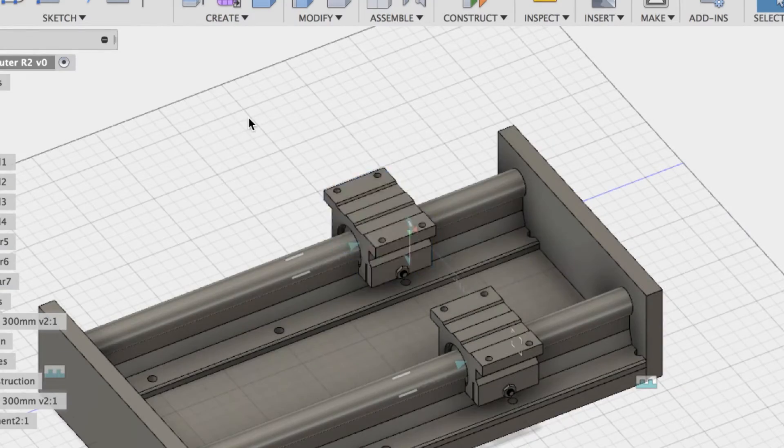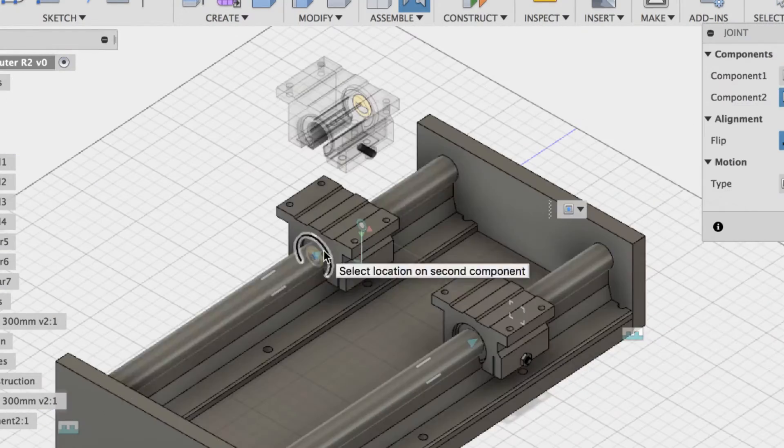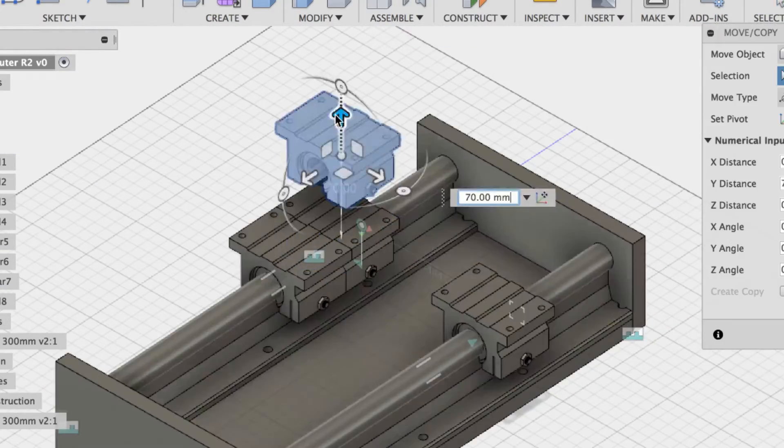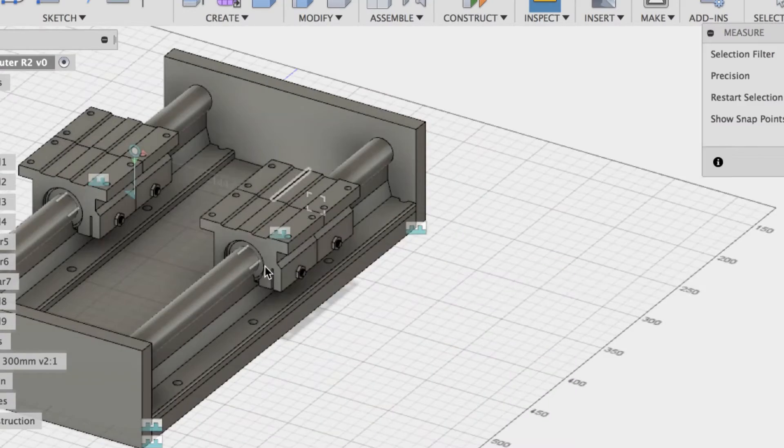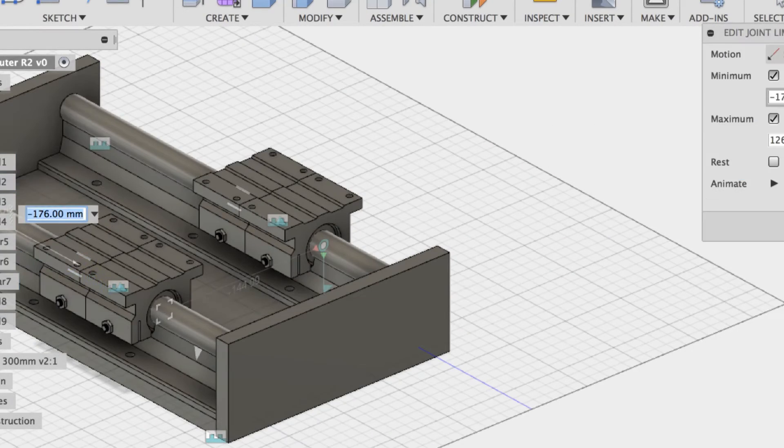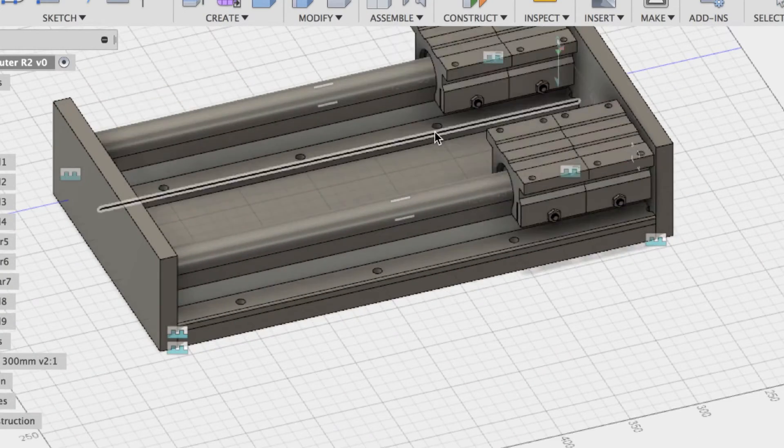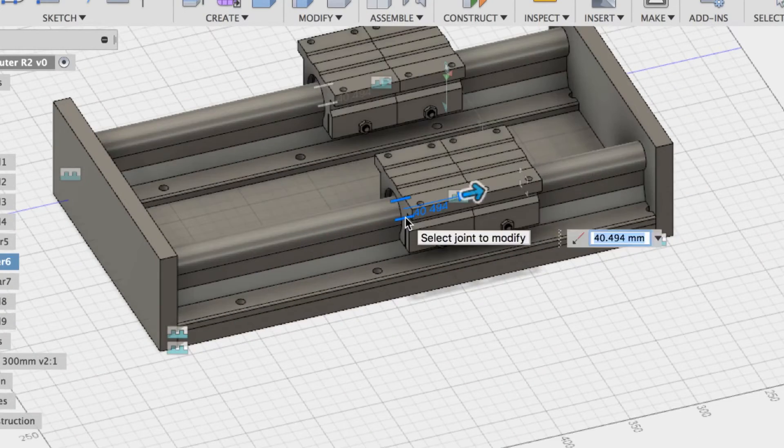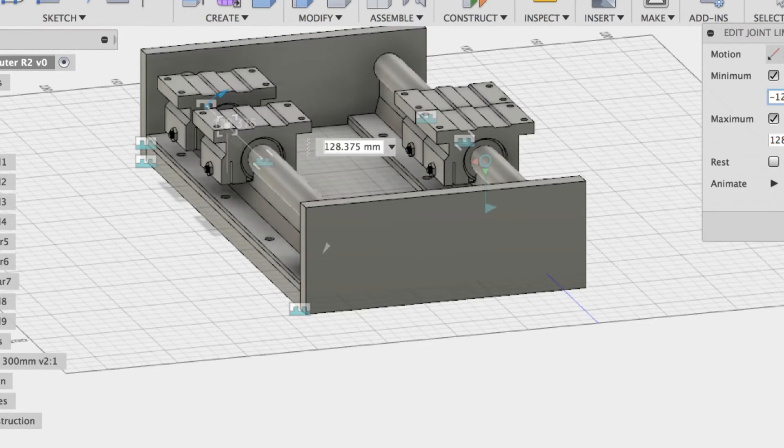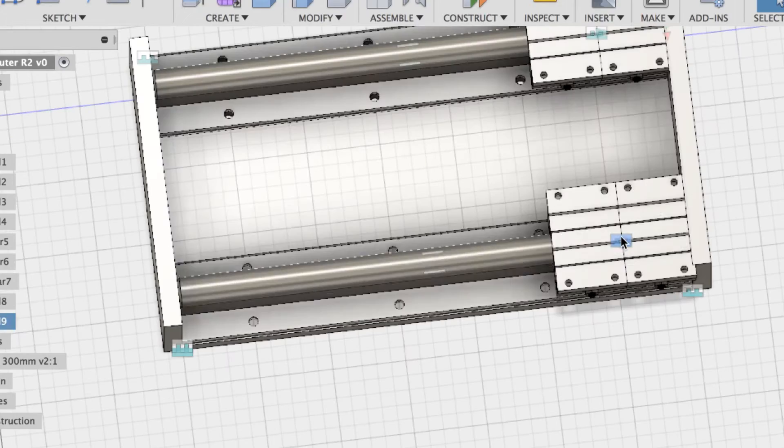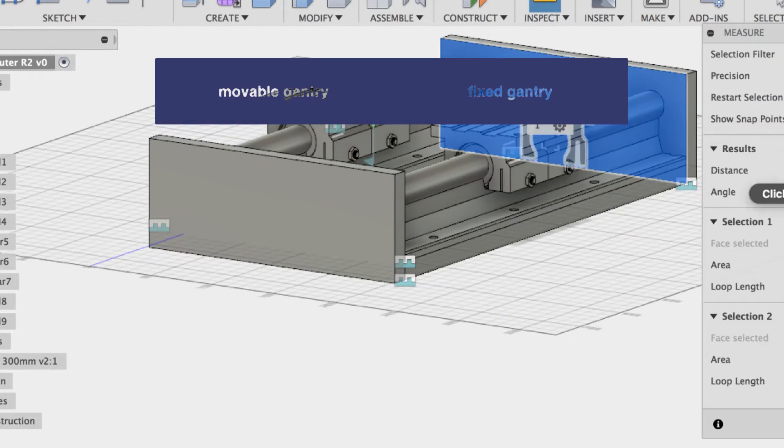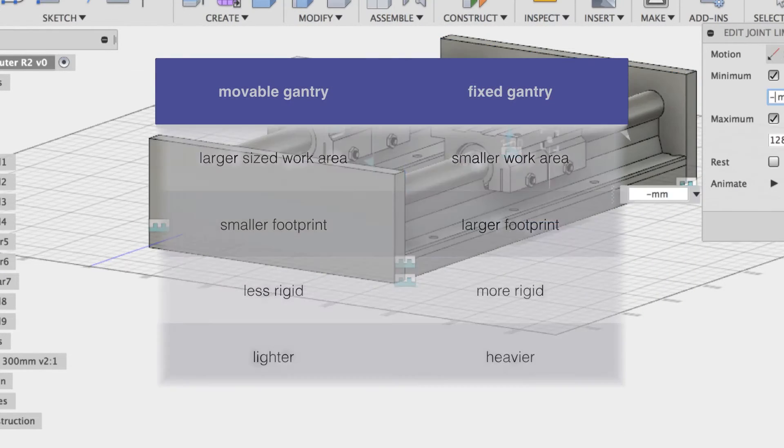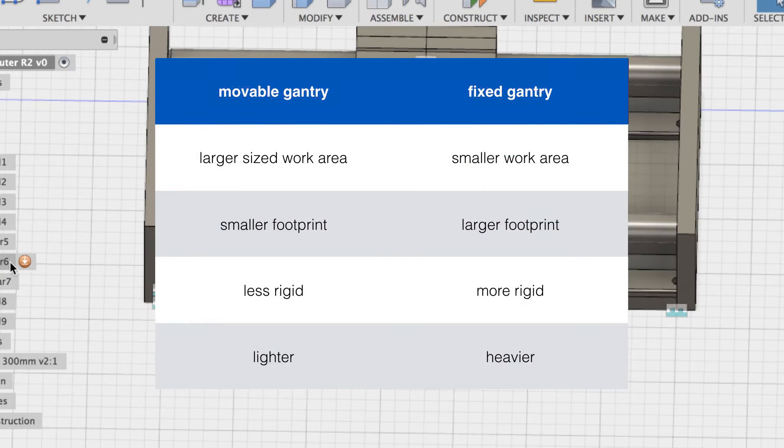Let's start by going through some types and components. There are three main types of CNC mills: the C frame or fixed column, basically like a Tormach or POS. We won't look into those too much because they're too tricky to build, too big. Then there's movable gantry and fixed gantry.